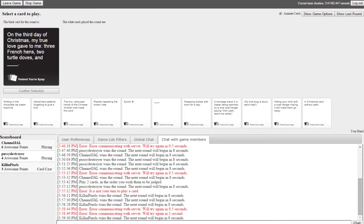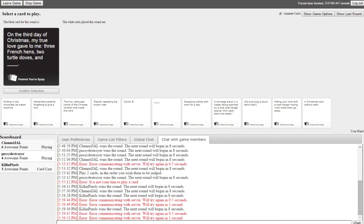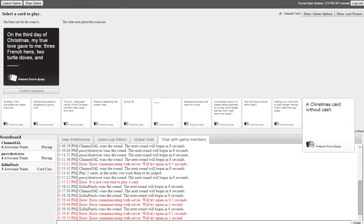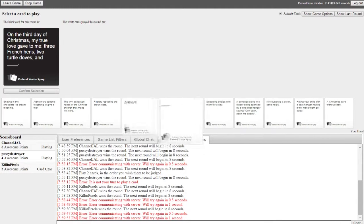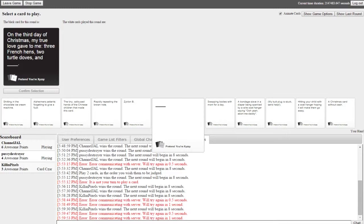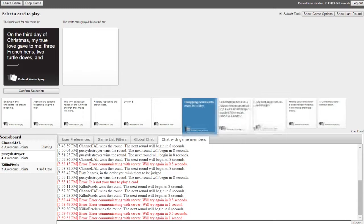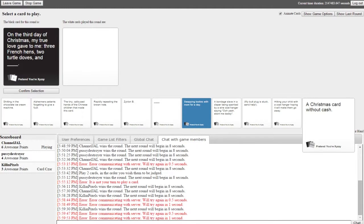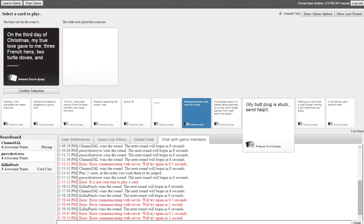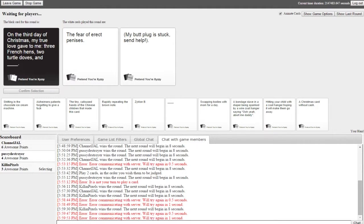On the third day of Christmas my true love gave to me three French hens, two turtle doves and blank. Oh this should be good. Don't give my husband any ideas for Christmas presents please, dear god no. He's gonna watch this and I'm gonna be like no. On the third day of Christmas my true love gave to me three French hens, two turtle doves and the fear of erect penises. On the third day of Christmas my true love gave to me three French hens, two turtle doves and my butt plug is stuck send help.